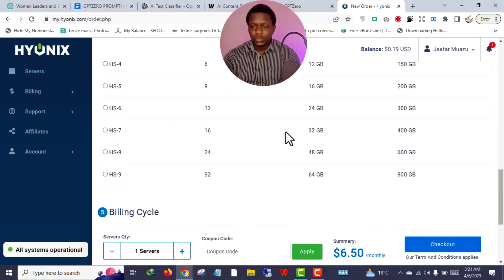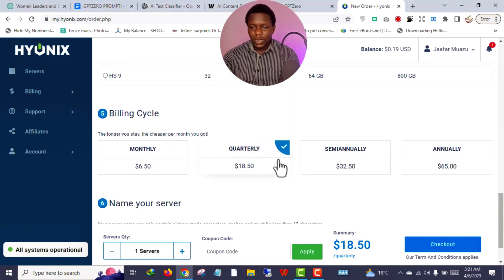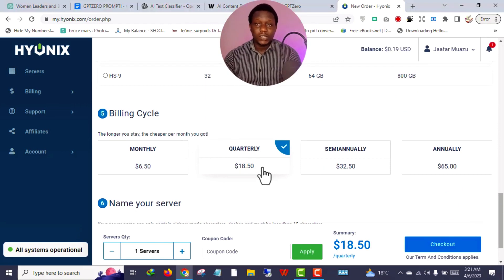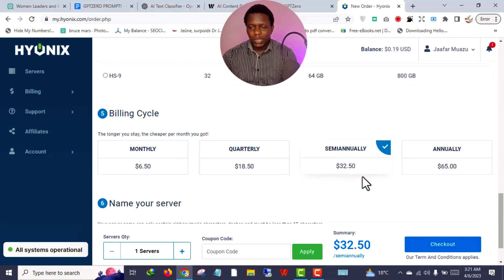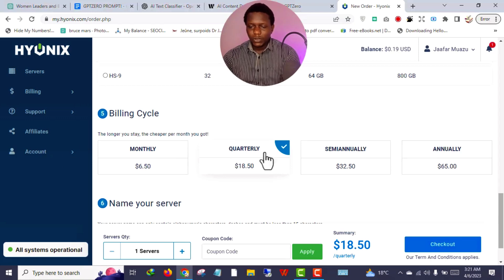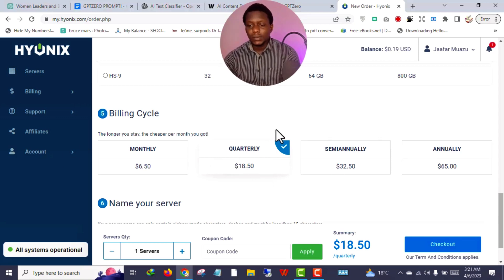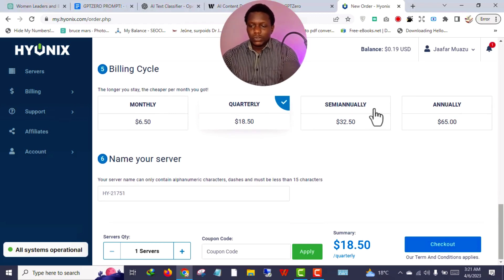Monthly pricing for the first package — which I always use — is $6.50. I usually purchase for four months, so 6.50 times 4 equals $18.50. You can also purchase semi-annually for six months, or annually for one year. I prefer going quarterly — four months is a good test period for the server.